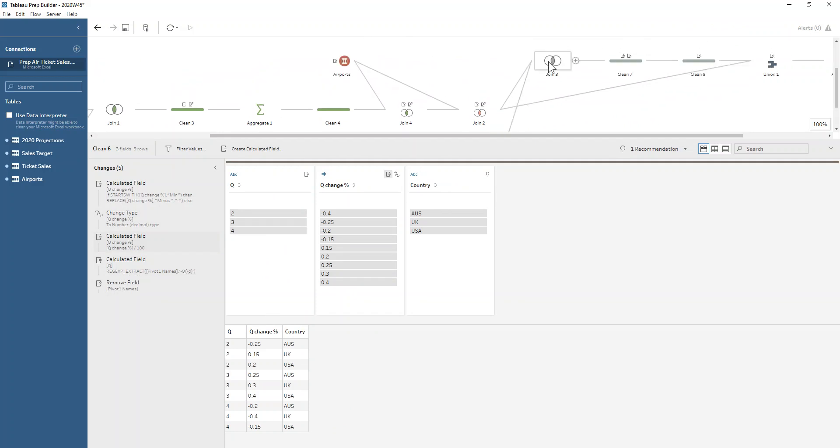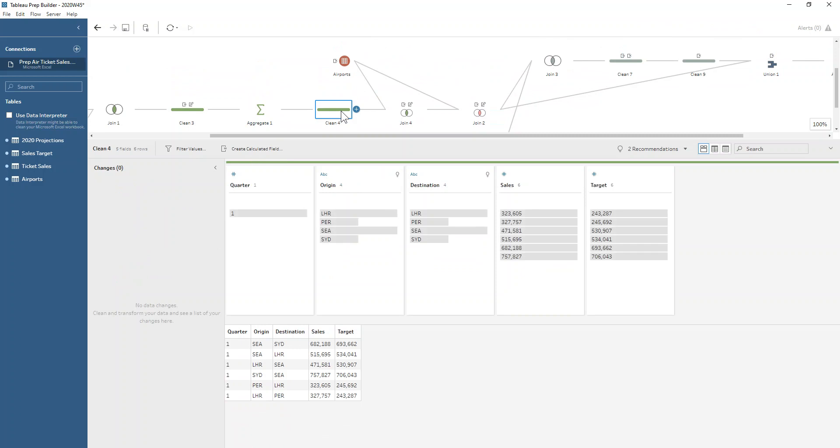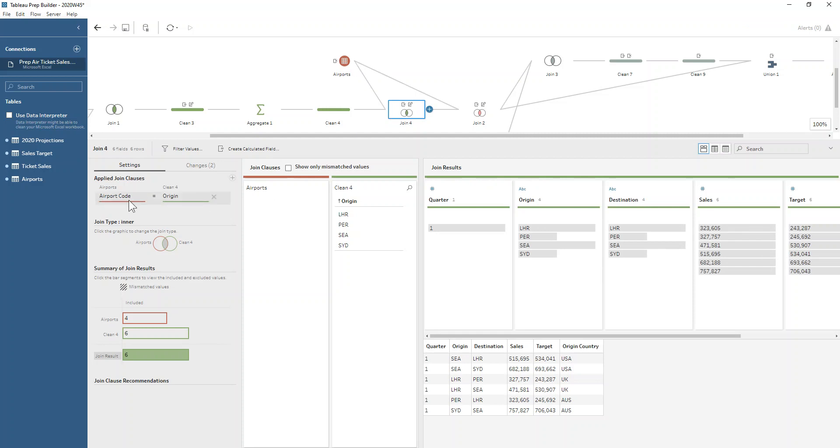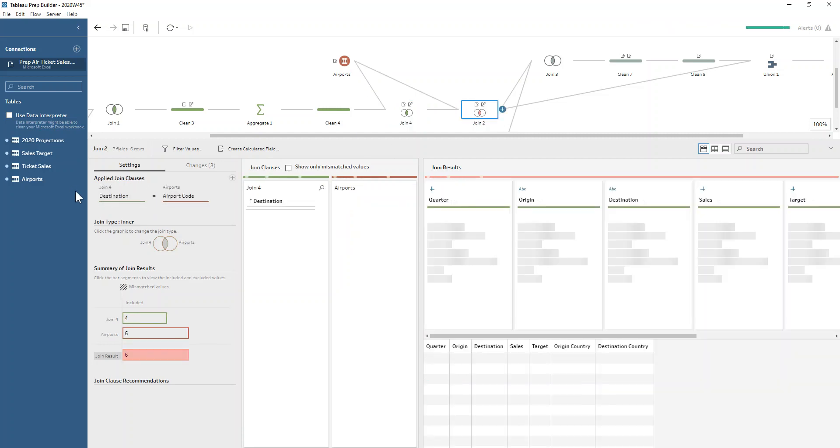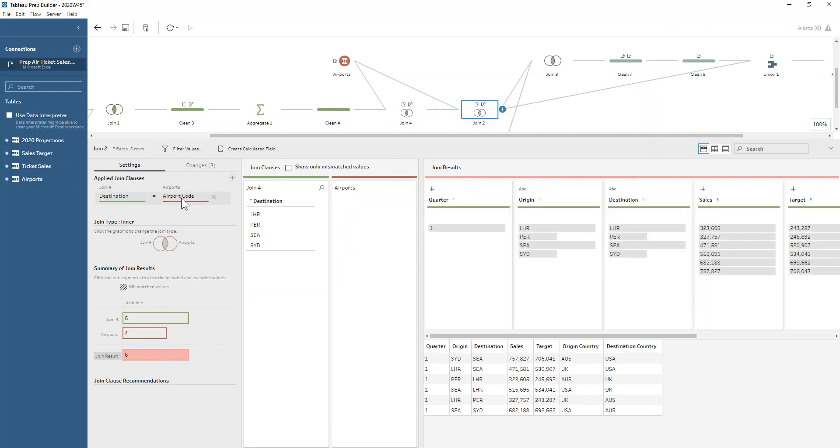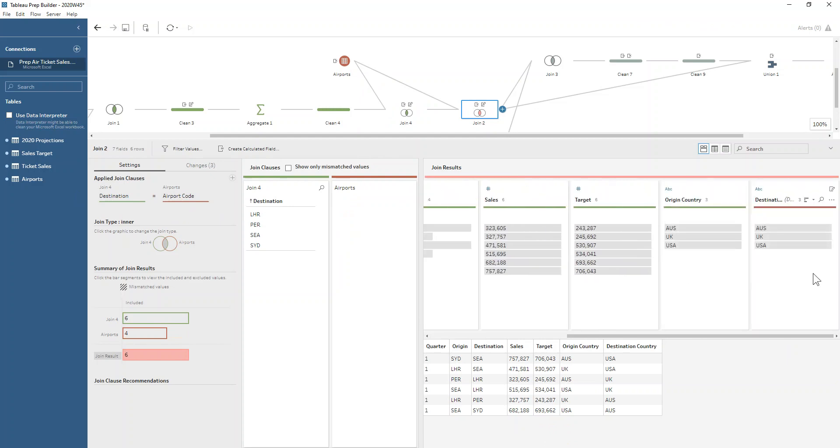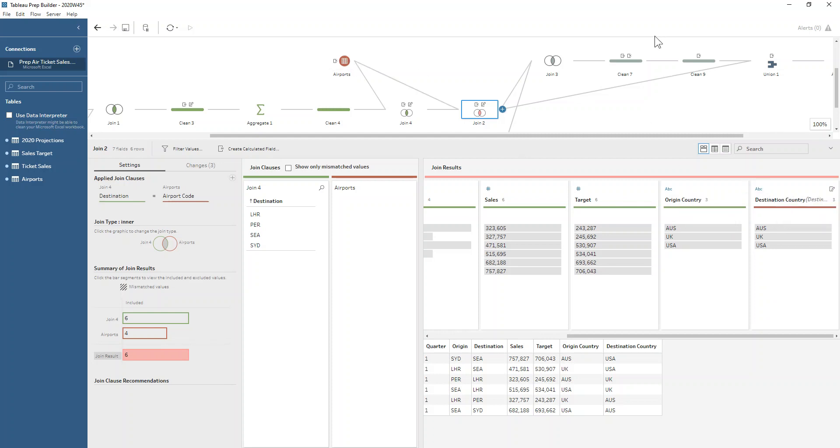Now when it comes to joining on the country, we first need to get with our sales data for Q1 the country associated with our origin and destination airports. This just means we have to do two separate joins. First, we're joining the airport code to the origin. Next, we're joining the destination to the airport code. We're just doing some renaming at those steps as well, so we're making sure we rename the country that's coming from the airports to be origin country and destination country, so it's nice and clear and no one's confused.